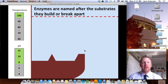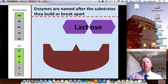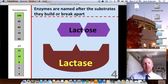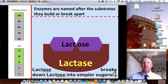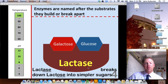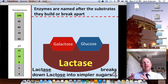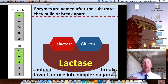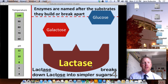Enzymes are named after the substrates that they build or break apart. For example, lactose is a disaccharide — meaning it's a double sugar made of two different types of monosaccharides. When combined with the enzyme lactase, lactase will break lactose down into its two parts: galactose and glucose. The '-ase' ending is the name of the enzyme, so enzymes always end in '-ase.' Lactase breaks down lactose, protease breaks down protein, and lipase breaks down a lipid. There goes glucose and galactose — those are our new products.